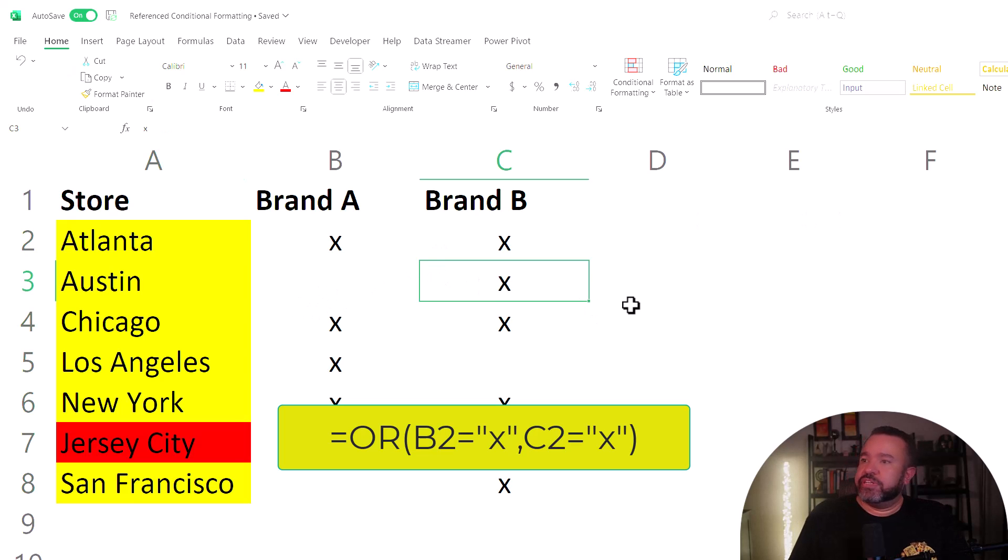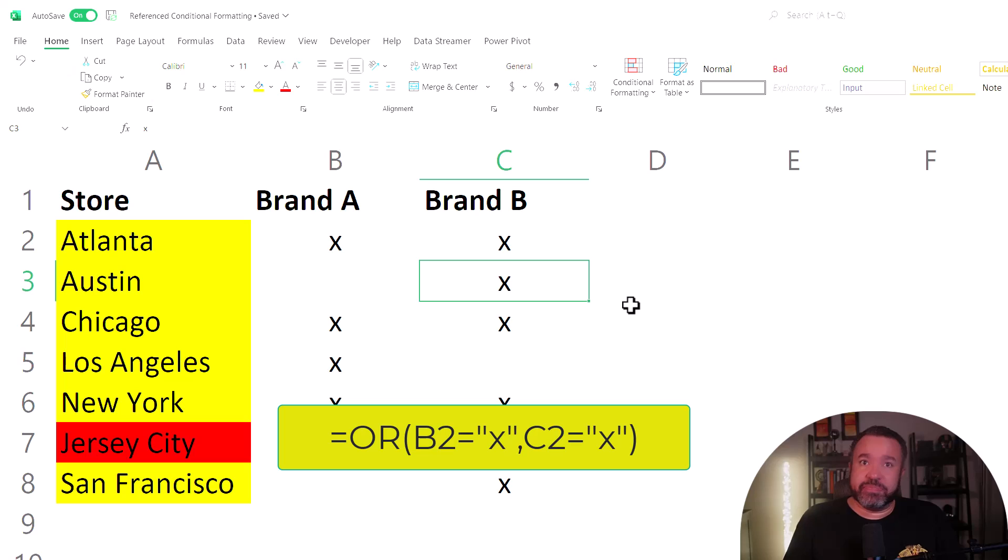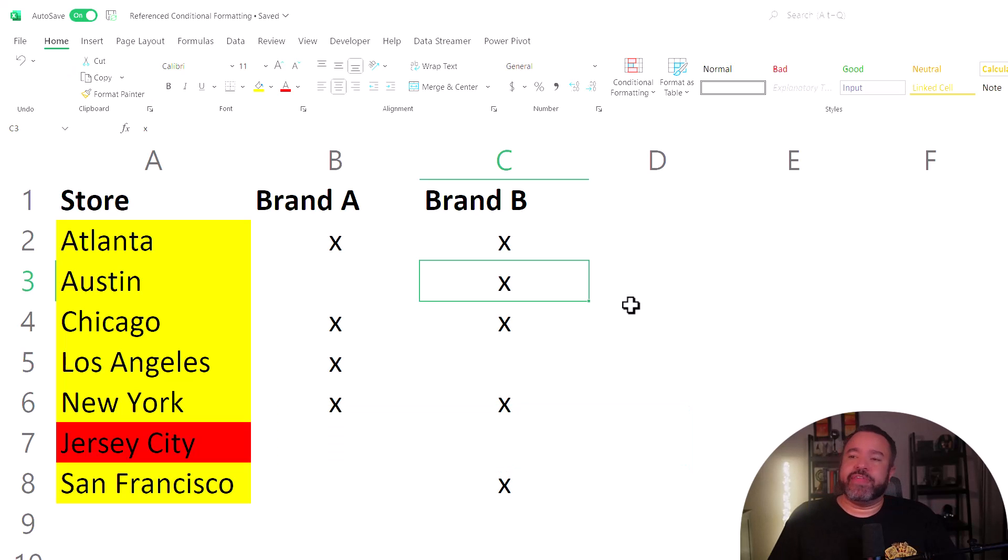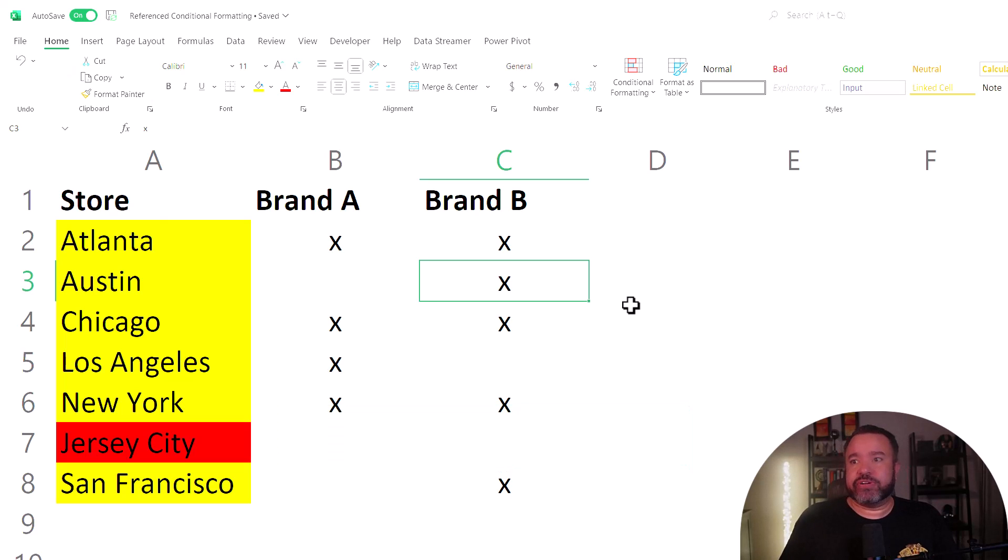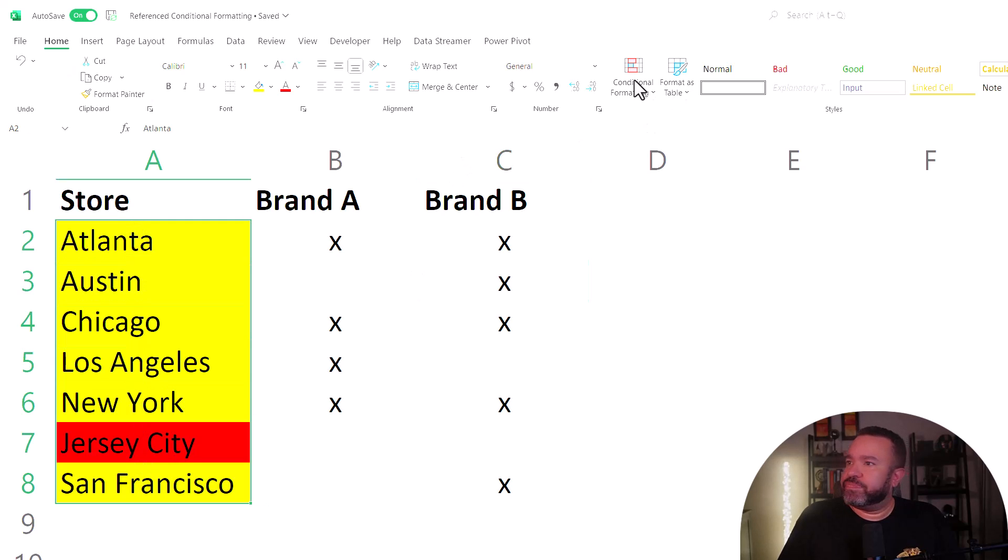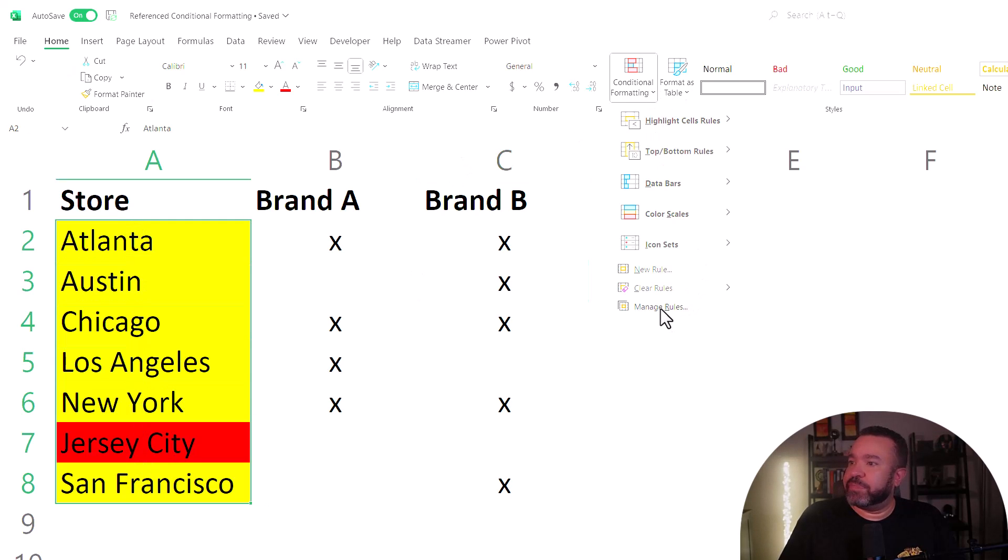Now you'll notice here it changed some of the green ones to yellow. I allowed this to happen because I wanted to show that the order in which you enter these formulas matter. So again, let's re-highlight this, then go to conditional formatting, manage rule.